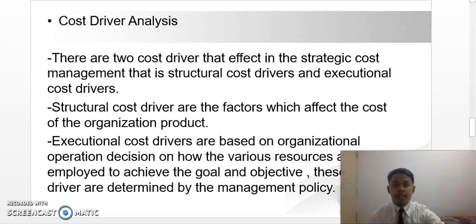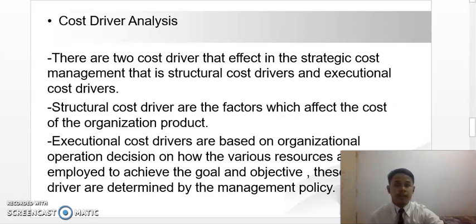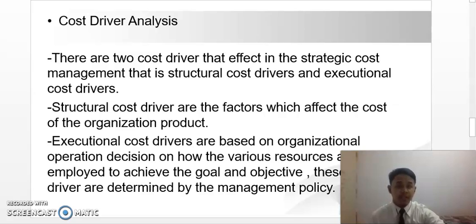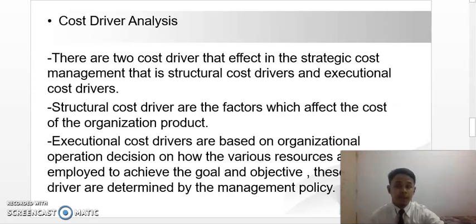The second component is cost driver analysis. There are two cost drivers that affect strategic cost management: structural cost drivers and executional cost drivers. Structural cost drivers are the factors which affect the cost of the organization's product, including the scope and scale of the company's operation, and also the technology and complexity of the operation. Executional cost drivers are based on the organization's operational decisions on how various resources are employed to achieve goals and objectives. This cost driver is determined by management policy. Examples include the participation of the workforce towards continuous improvement, the importance of total quality management, and efficiency.